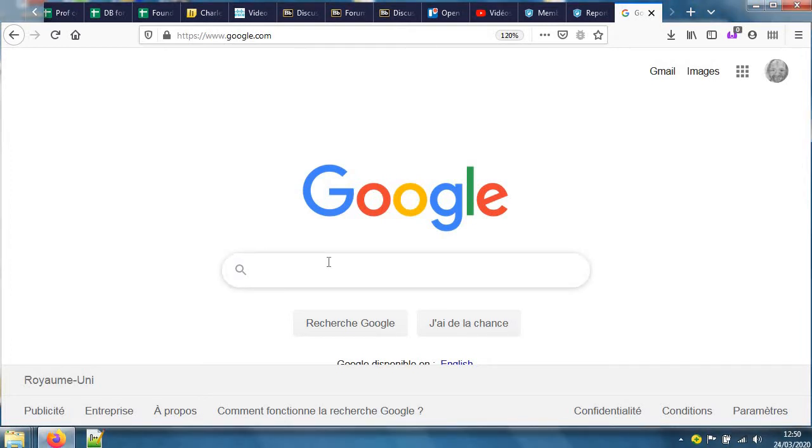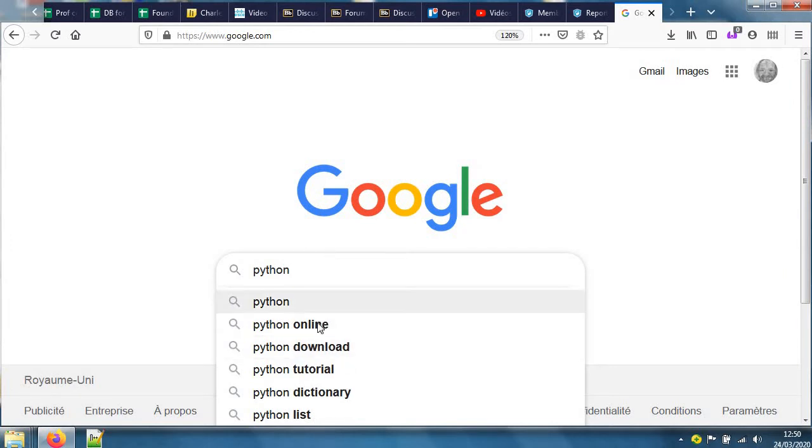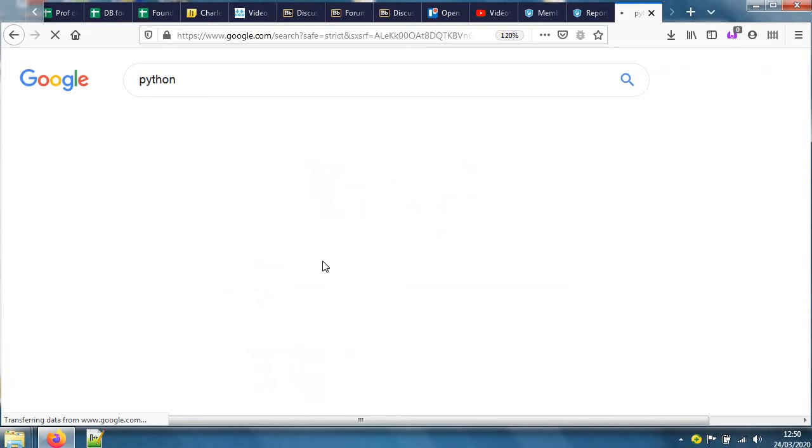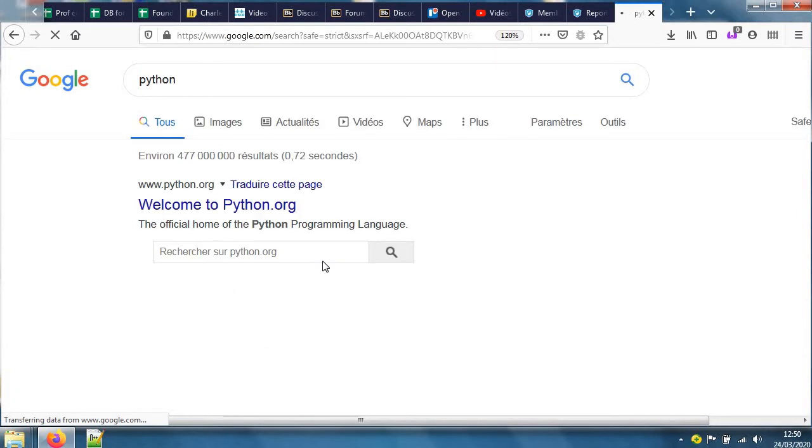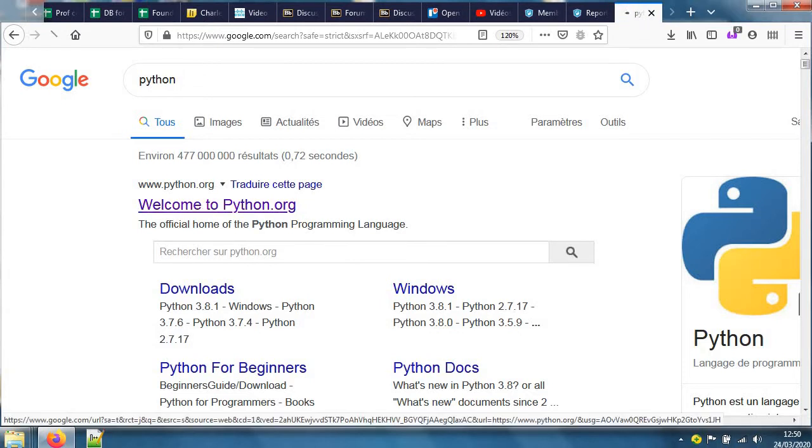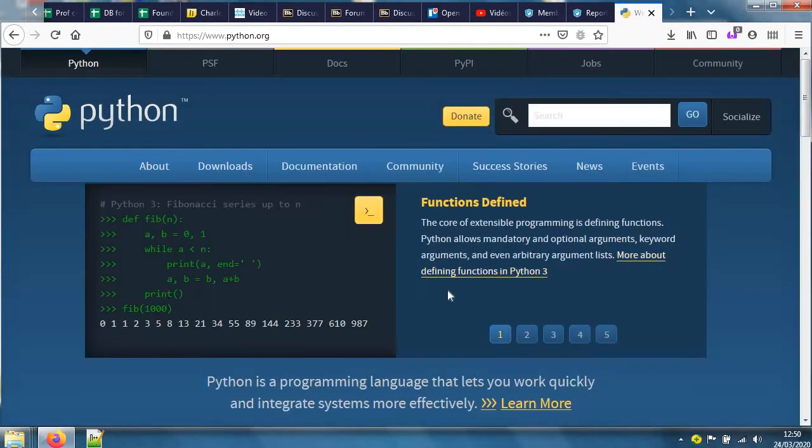I go to Google here and search for Python. The machine suggests Python download and all sorts of things. Welcome to Python.org - this is where I'm going to find Python. It's available in several versions, so watch out for the one that you actually need.